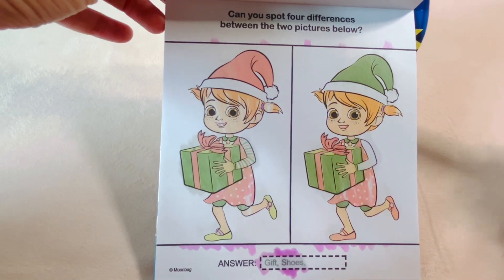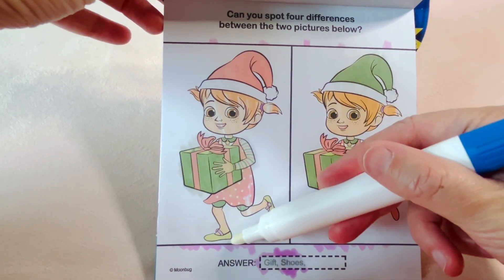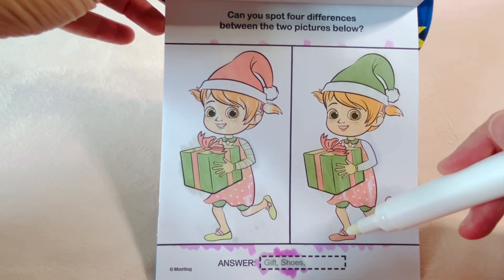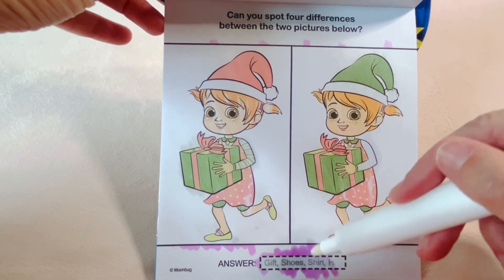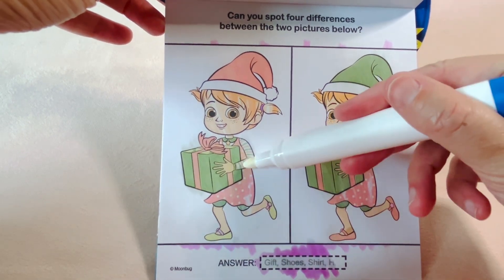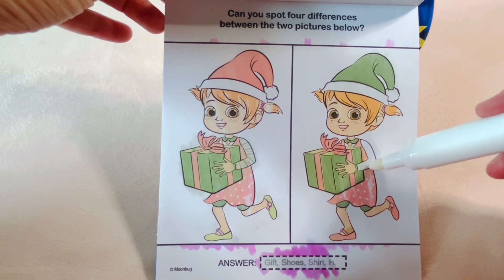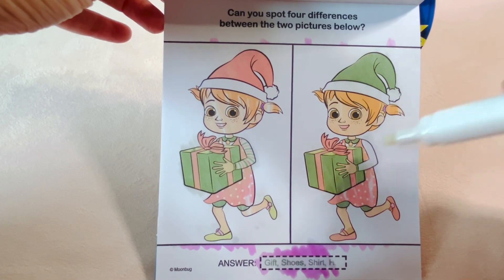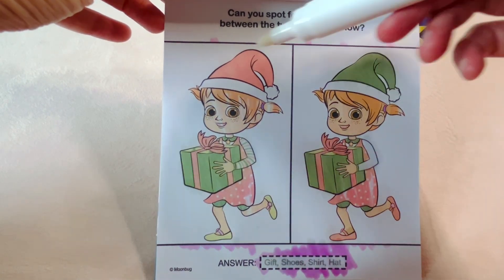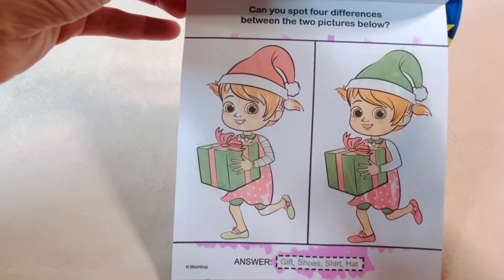The shoes: here are the green shoes, here are the red shoes. The shirt: here's the striped shirt, here's the plain shirt. Hat: here is the red hat, and here is the green hat.